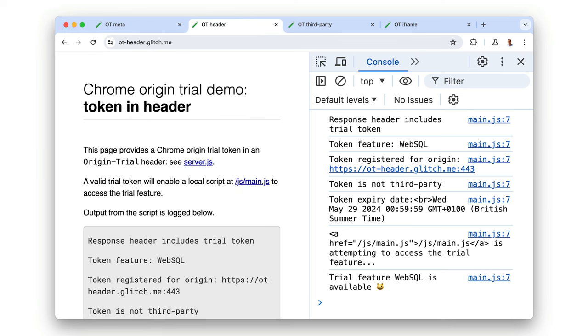You can also try out our demos. One thing to remember: you need to provide a trial token for every context that wants to access a trial feature. That means every document in an embedded iframe that wants to access a deprecation trial feature needs to provide a token that matches its origin — even if the iframe's origin is the same as the top-level page that contains it.